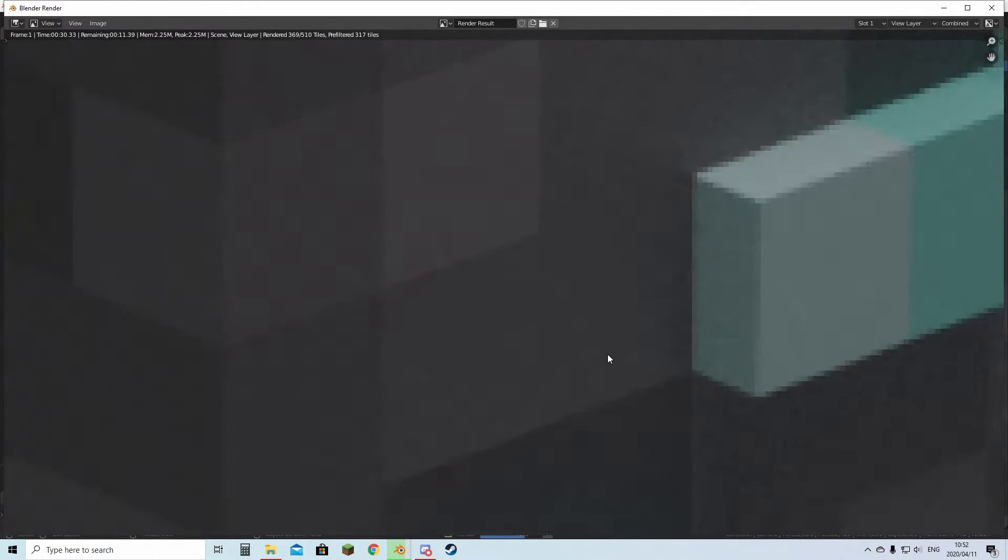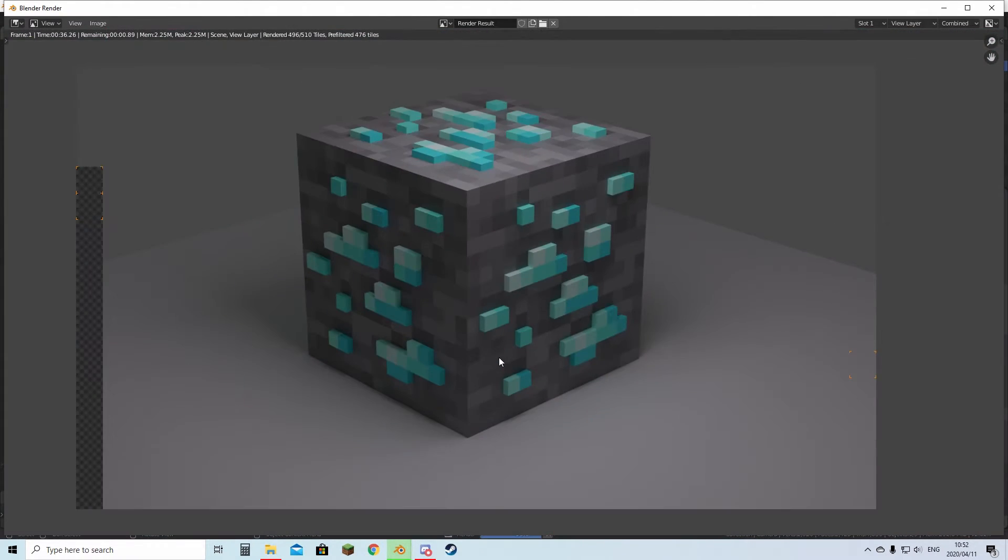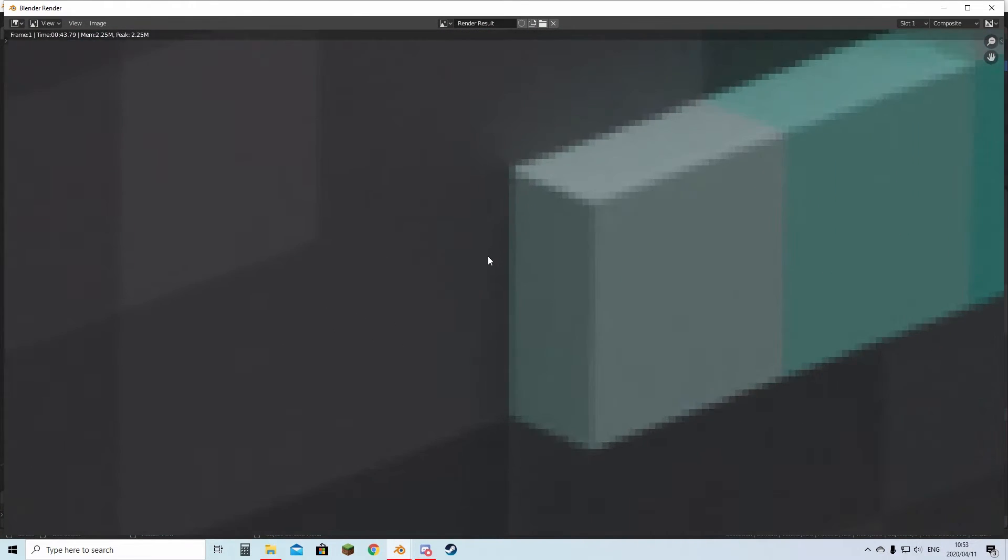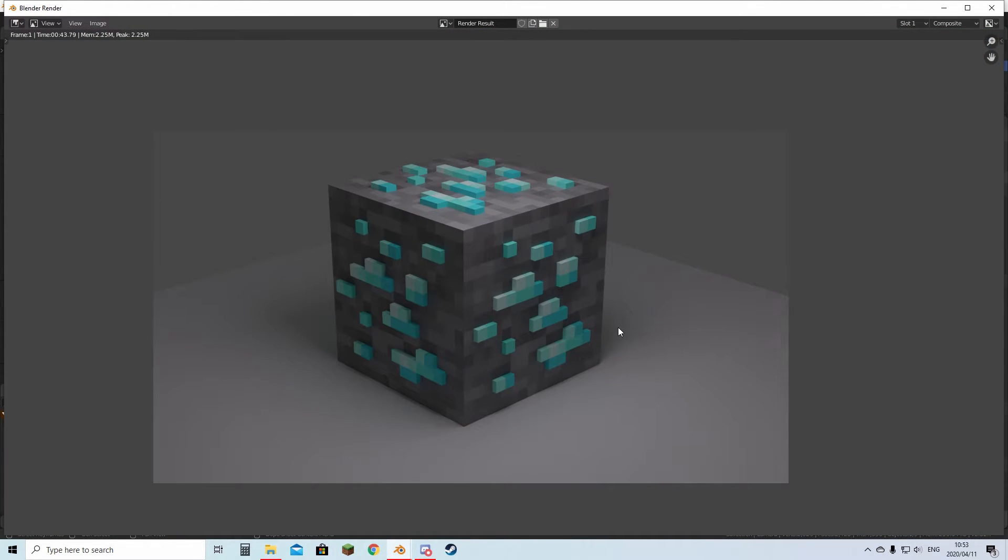The denoise node from earlier will remove this and will become a nice more clean image. There you go, it's done and it denoised it. There's your render complete.